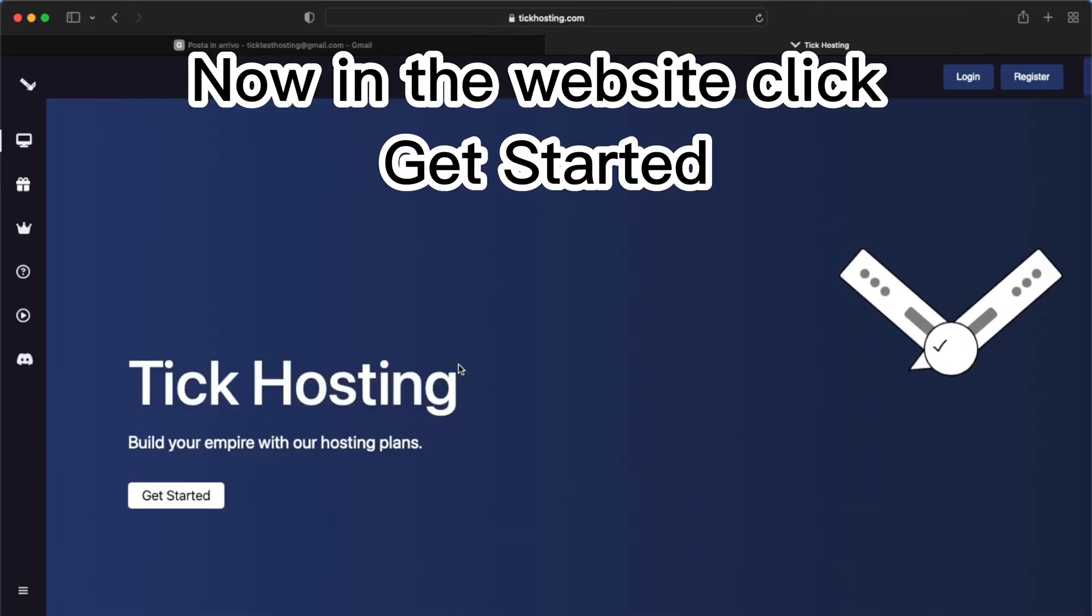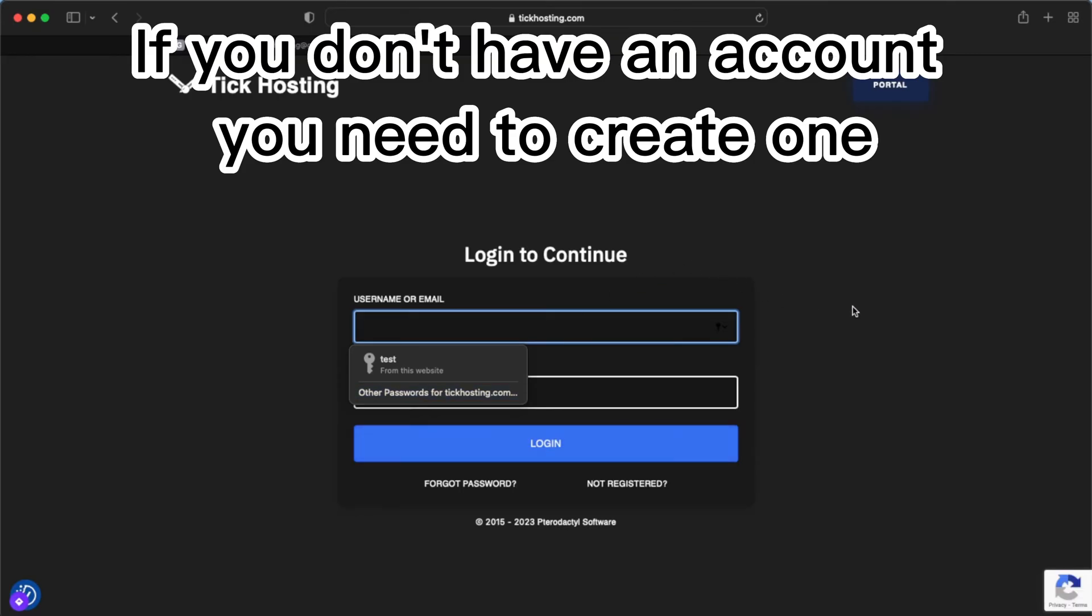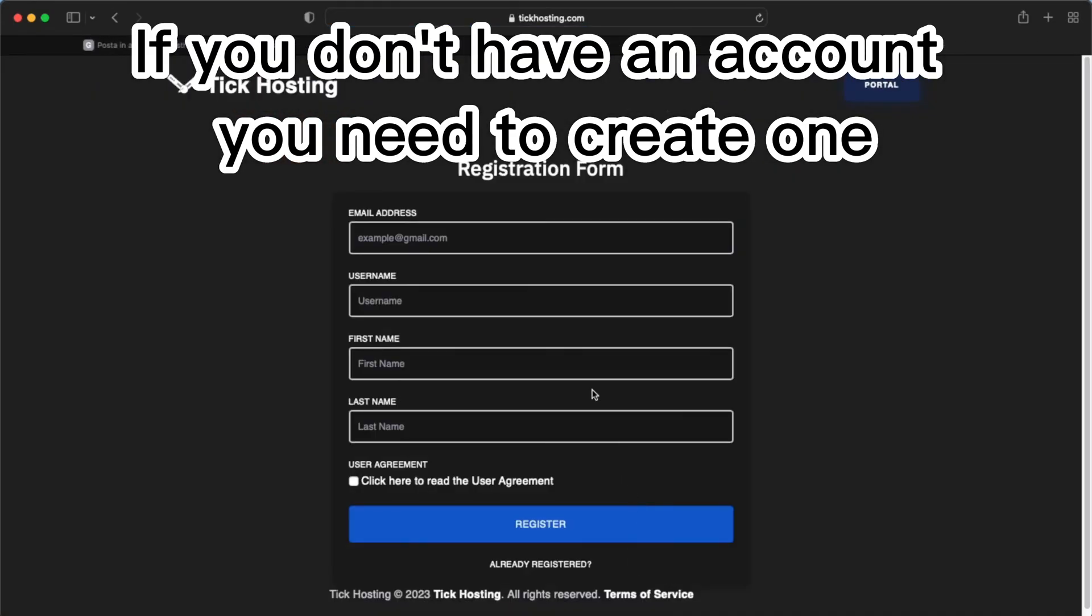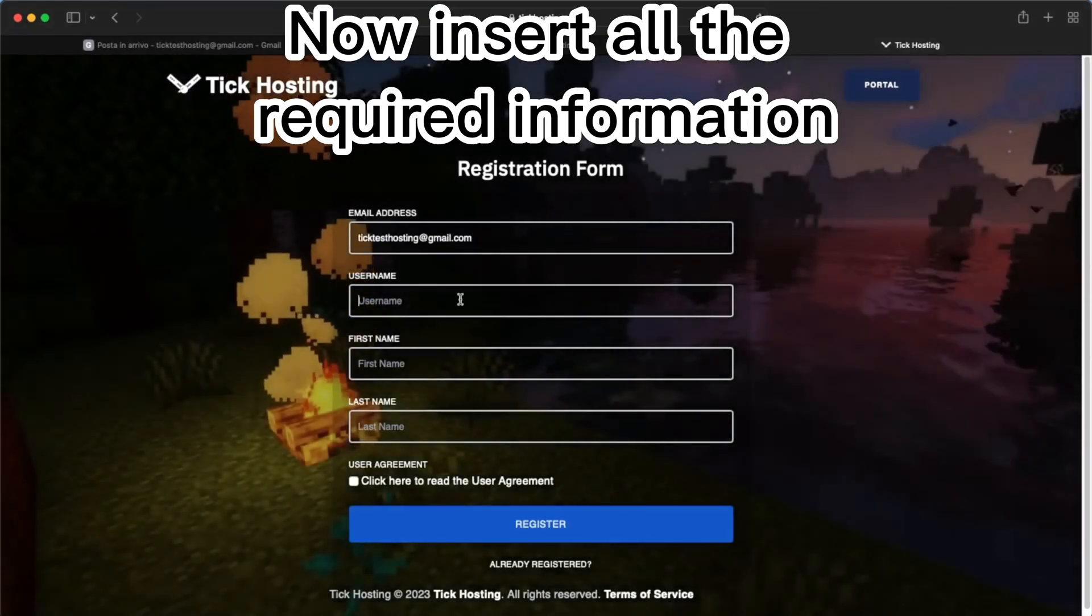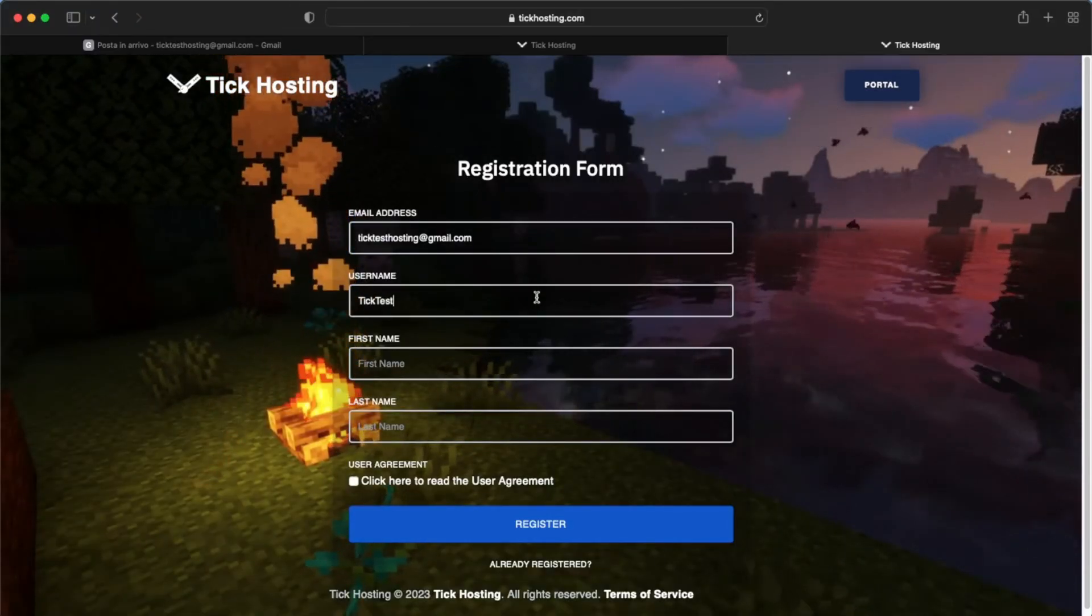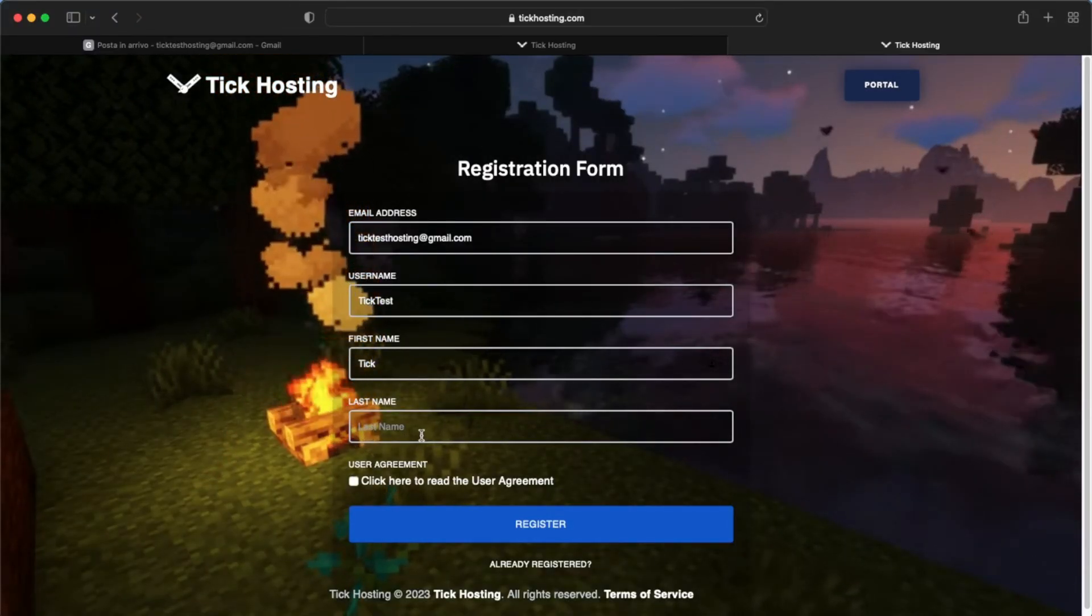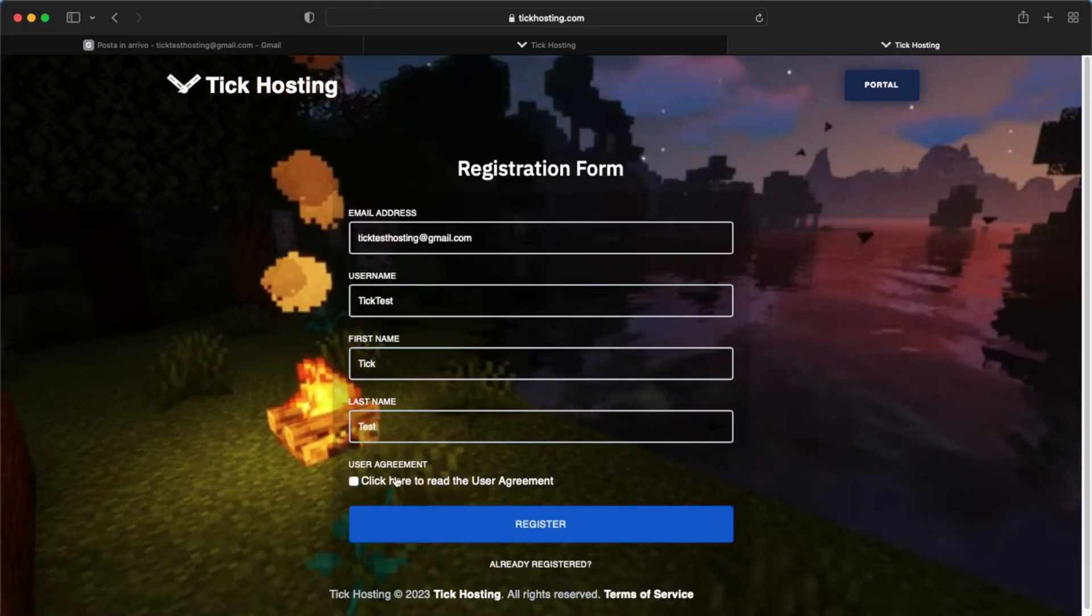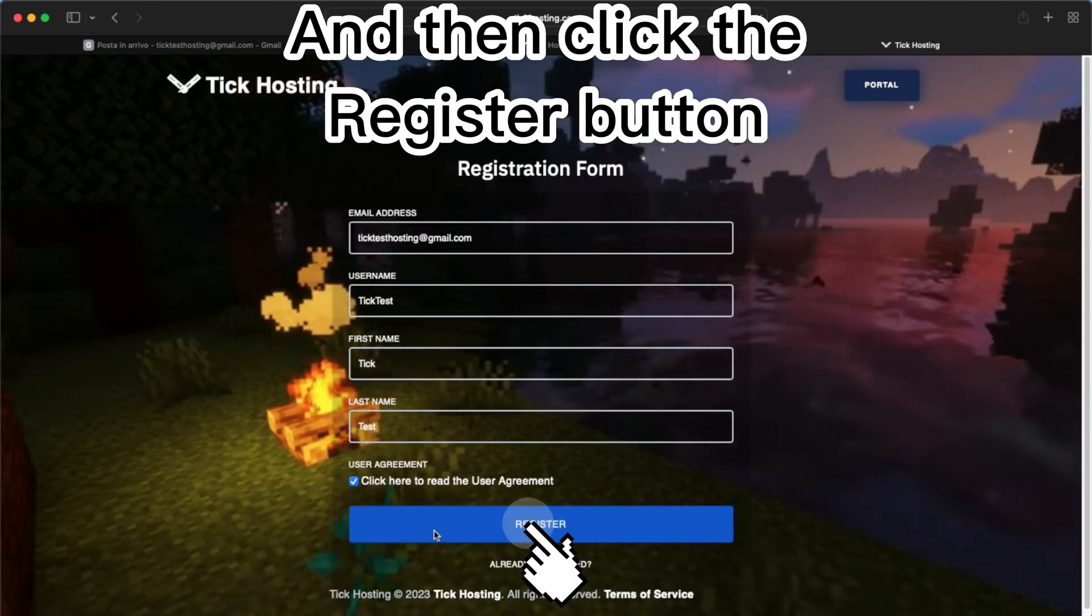Now in the website click get started. If you don't have an account you need to create one. Now insert all the required information and then click the register button.